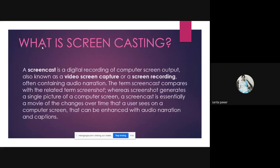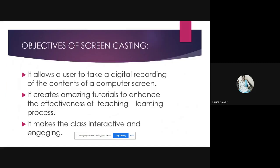A screen cast is a digital recording of computer screen output, also known as screen recording or video screen capture. It often contains audio narration. The term screencast can be compared with the term screenshot — a screenshot is just a single picture of the computer screen, whereas a screencast is a movie of the changes over time that a user sees on a computer screen, which can be enhanced through audio narration.